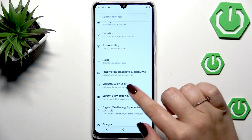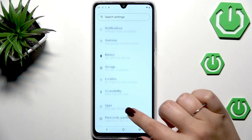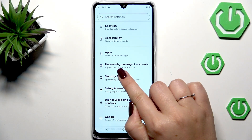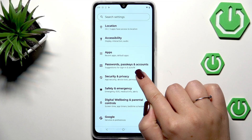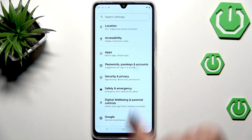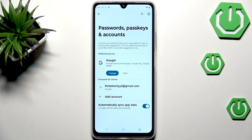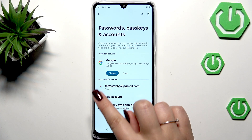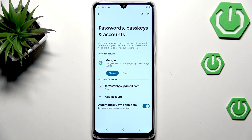We have to scroll down to find the option called Passwords, Pass Keys and Accounts. Let's tap on it, and as you can see, we've got the section called Accounts for Owner.